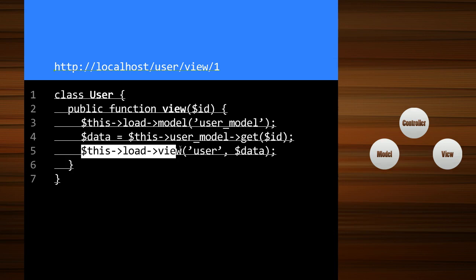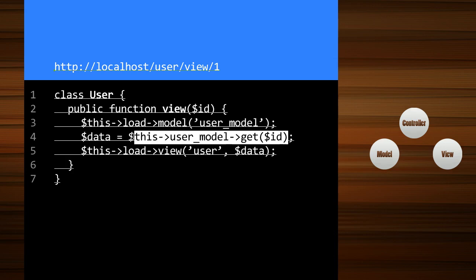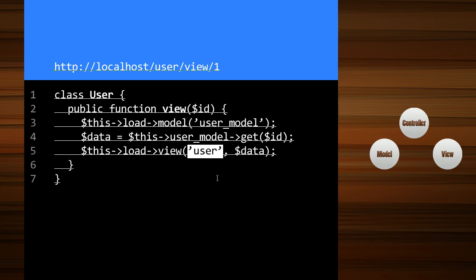And then we load a view, the user view, and we pass in data. So now all that database information about this user that came from the model can now be accessed within the HTML view. And with this little bit of code, we can have things super clean.